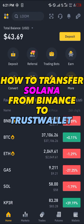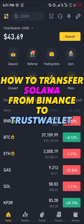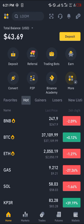Hello guys and welcome to another quick tutorial video. In this short tutorial I'm going to be showing you how you can transfer your Solana from Binance to Trust Wallet. It's quite easy to get this done.